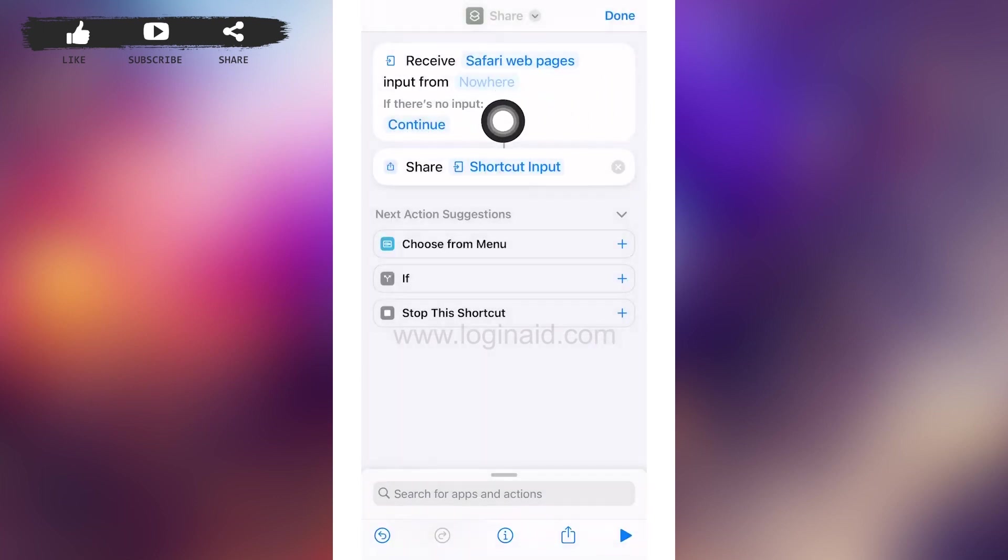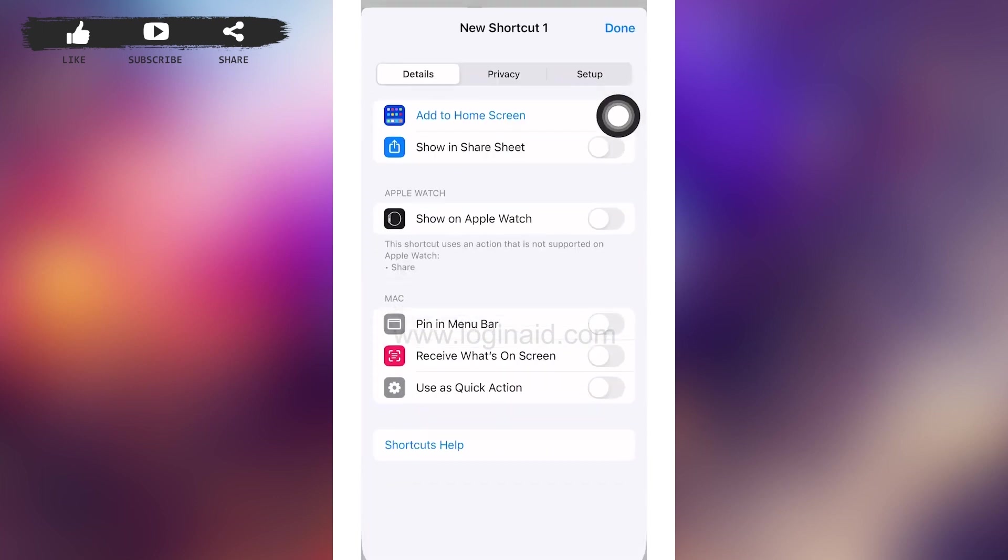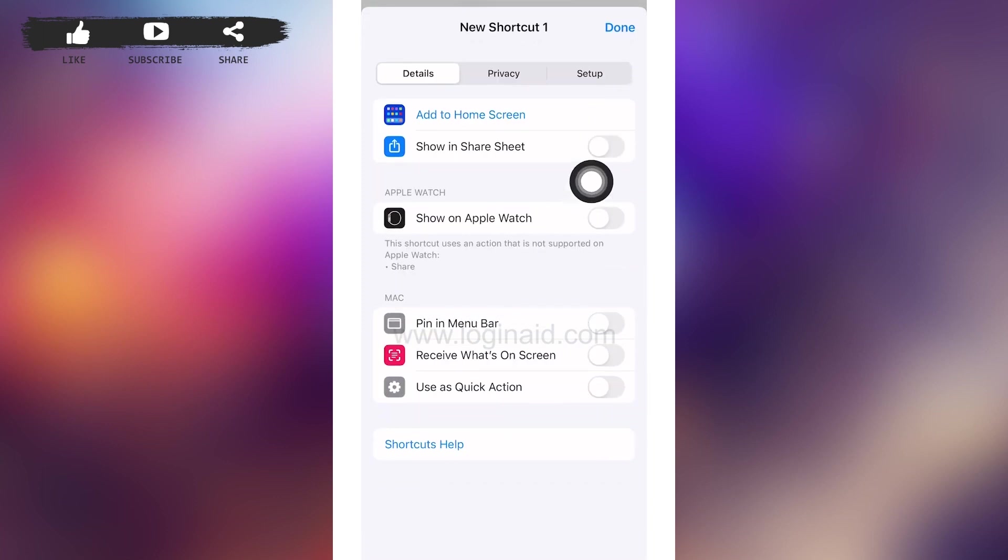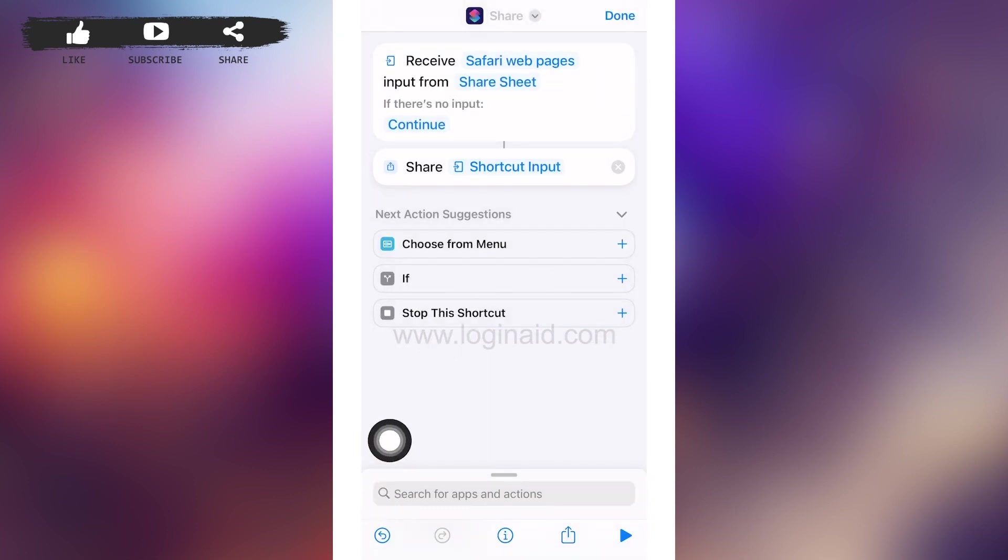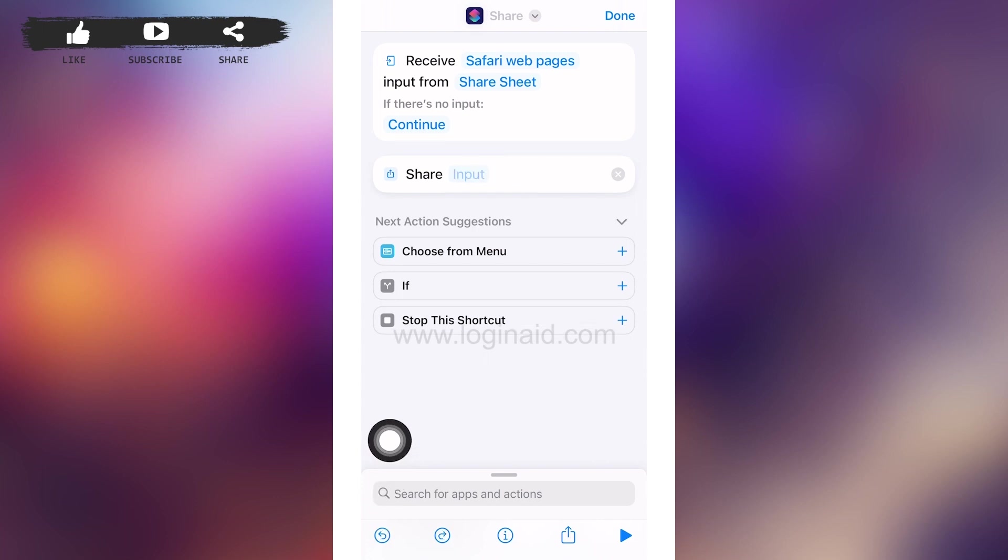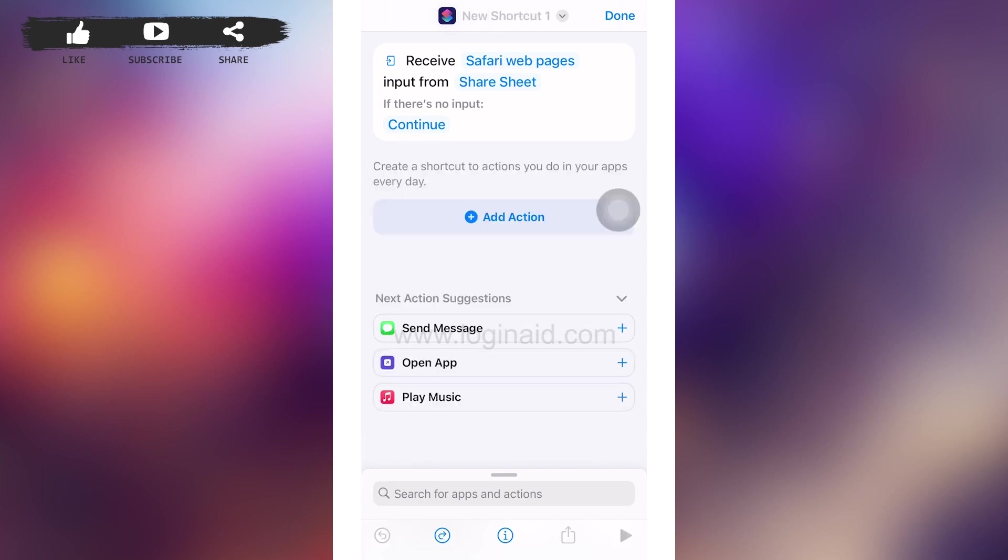After that, you can see 'nowhere' besides 'input from'. Tap on it and toggle on the option of 'show in share sheet'. Then tap on done by tapping on the back icon on your screen, which is on the left lower corner. Go back to your share screen interface and go back again to your new shortcut interface. In that page, tap on Add Action again.